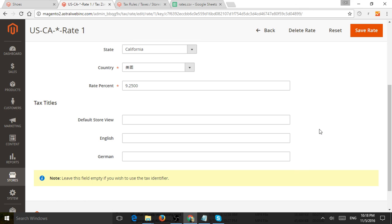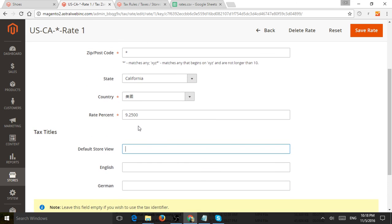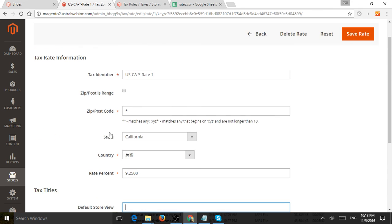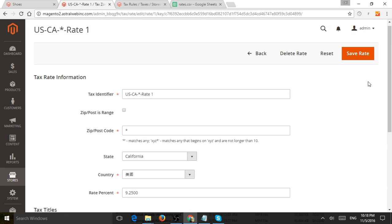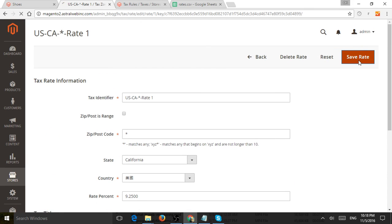Now, if I do have different store views, different languages, I can specify in the checkout when the tax rate specifies what is the translation right here. So now I'm going to save it.